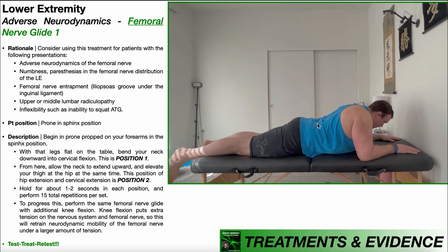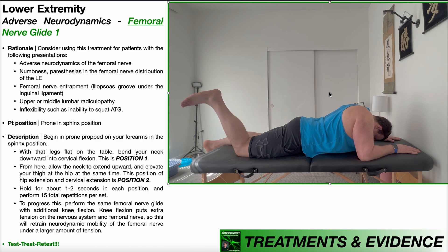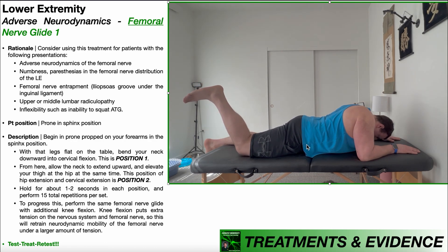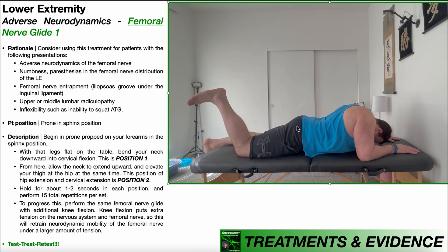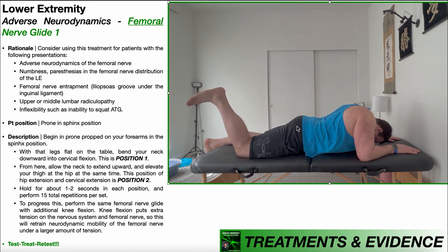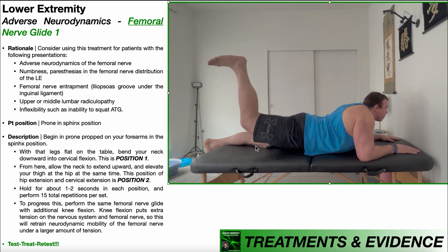As the femoral nerve leaves the lumbar plexus, it crosses the anterior hip joint and goes through the anterior part of the thigh and through the anterior part of the knee. So if we wanted to put additional tension on the femoral nerve, we could just flex the knee, because that's going to elongate the anterior part of the knee. So we can do the same nerve glide but with a little bit of knee flexion. It's the same thing — cervical flexion, hip flexion, then cervical extension, hip extension — but done with the knee flexed. What we're doing here is retraining the neurodynamic mobility of that femoral nerve under a larger amount of neural tension, provided by that knee flexion throughout the duration of the nerve glide.